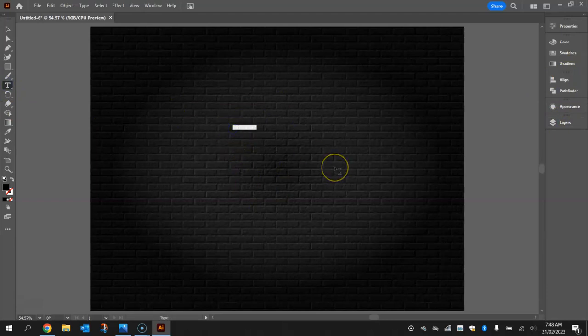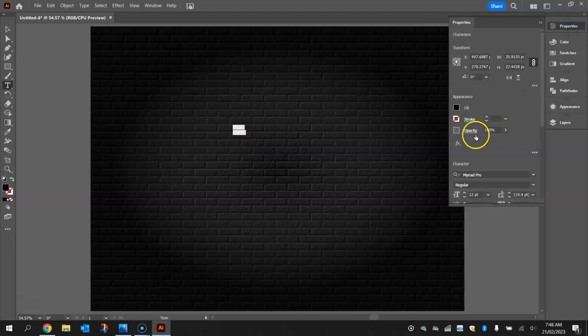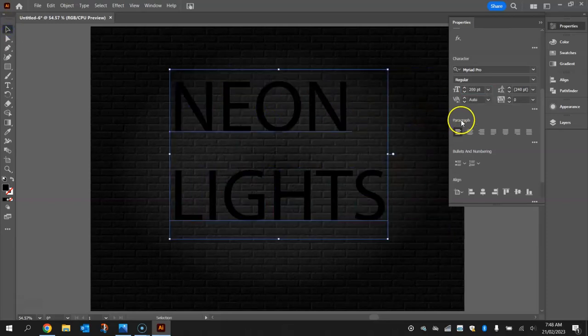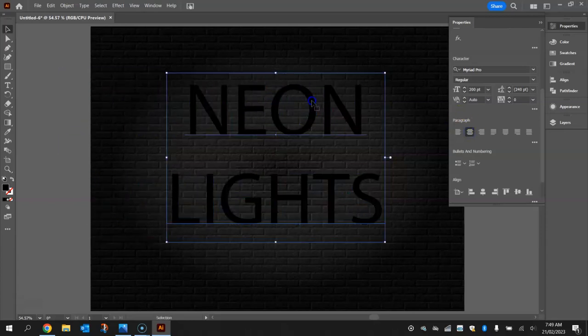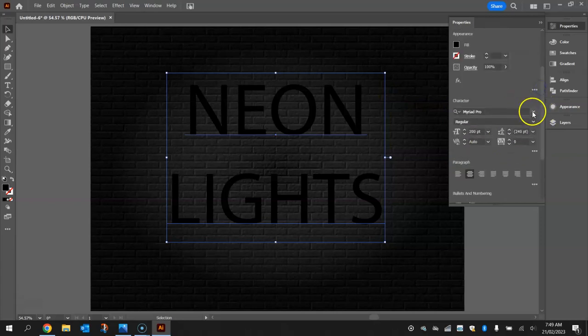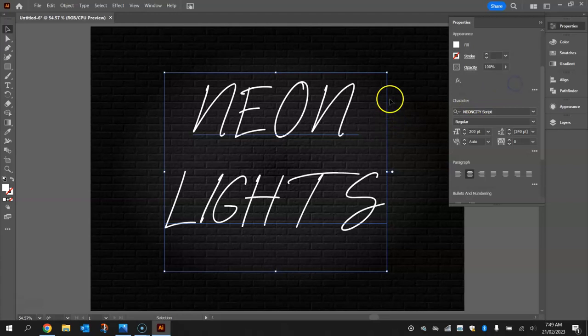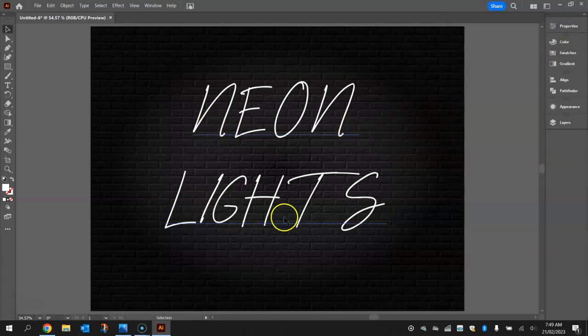We are now ready to start adding some text. Grab the type tool from the toolbox and click once in the middle of the page. In capital letters write NEON, press enter, then write LIGHTS. Set the size to 200 point, center it in the paragraph section, choose the NeonCityScript font, and make it white so you can see it. That's how it should look — centered, 200 point, in the middle of the page.